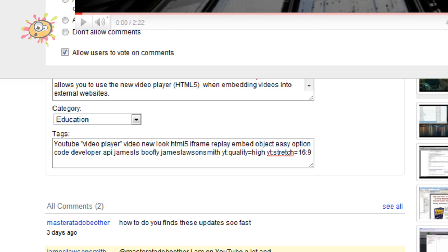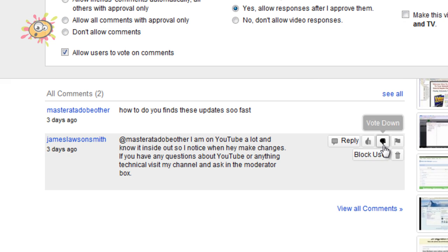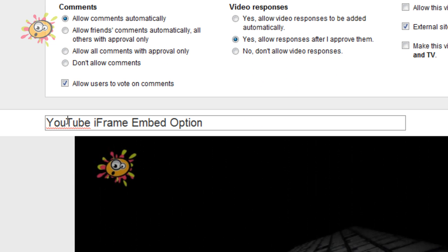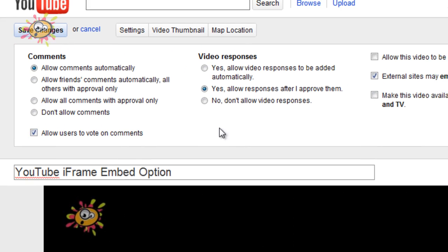So basically that means that when you hover over, you have the thumbs up and thumbs down option. Now if you deselect this, users won't be able to thumbs up or thumbs down comments.